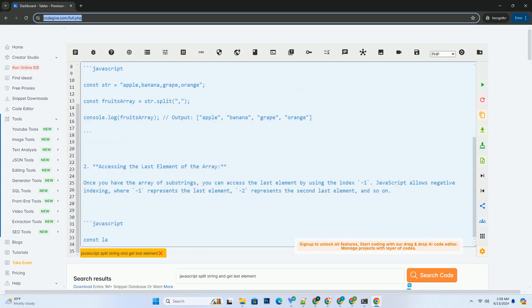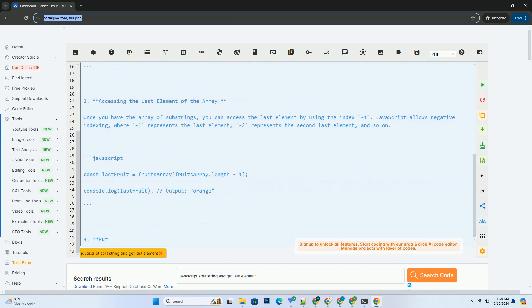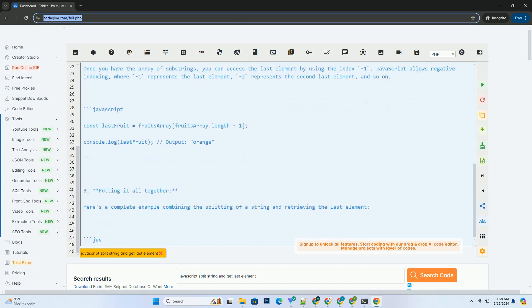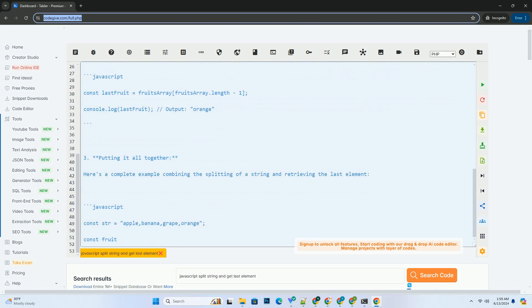1. Splitting a string using split method. The split method takes a separator as an argument and splits the string into an array of sub-strings.